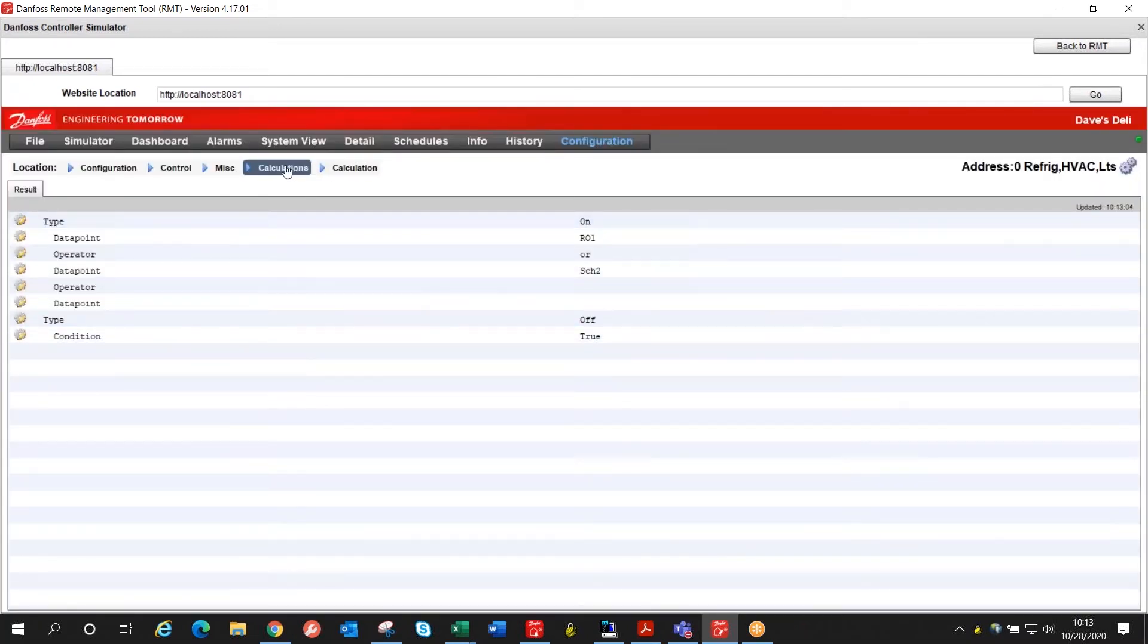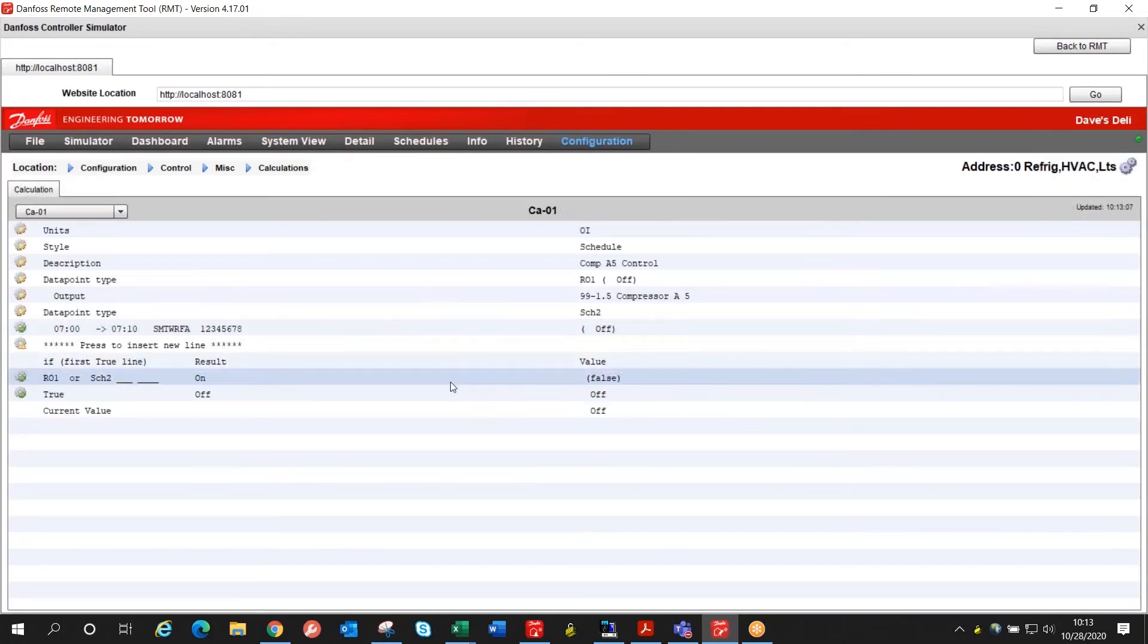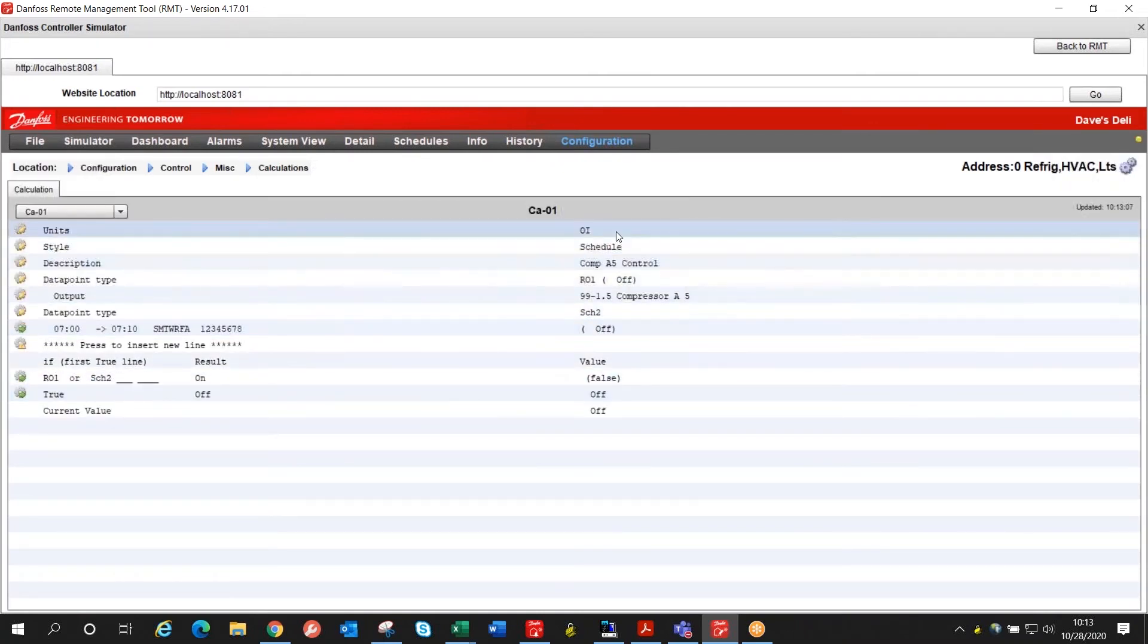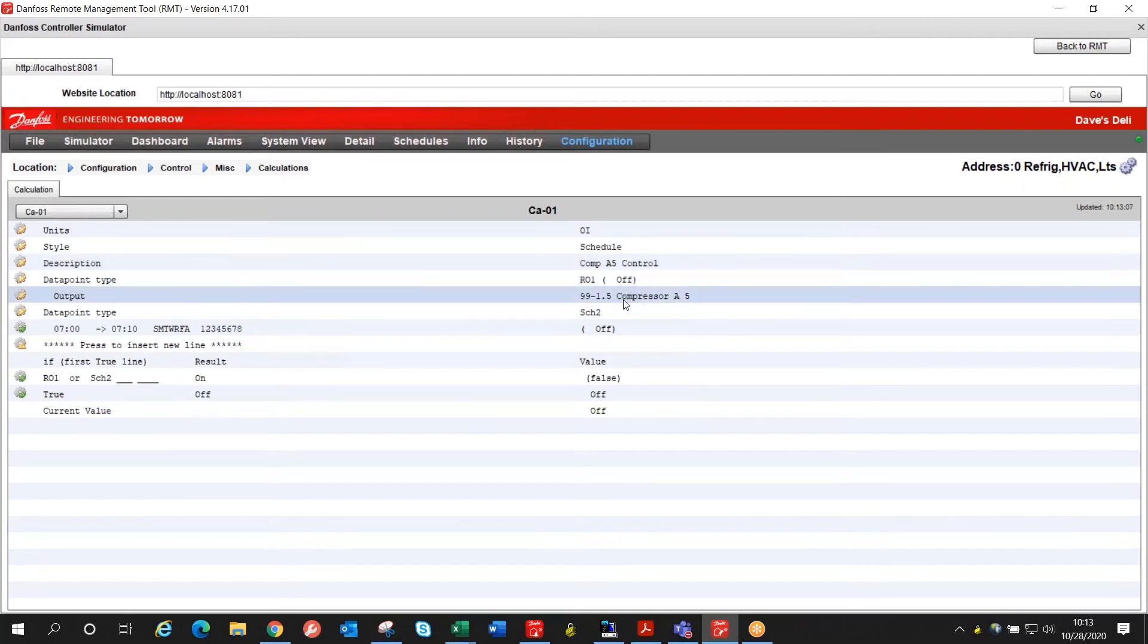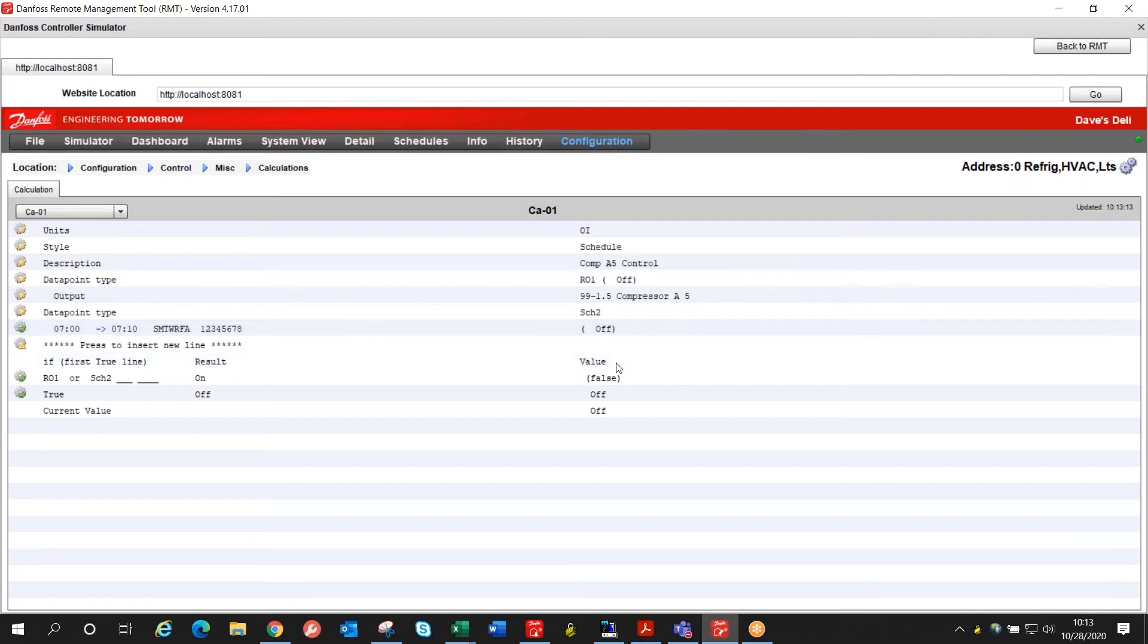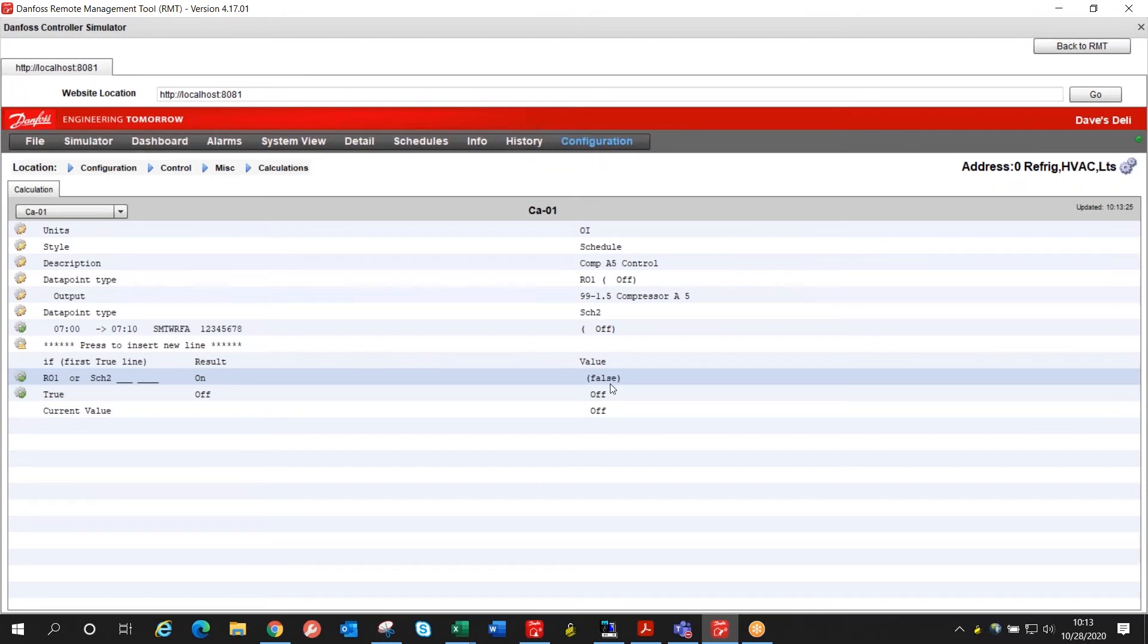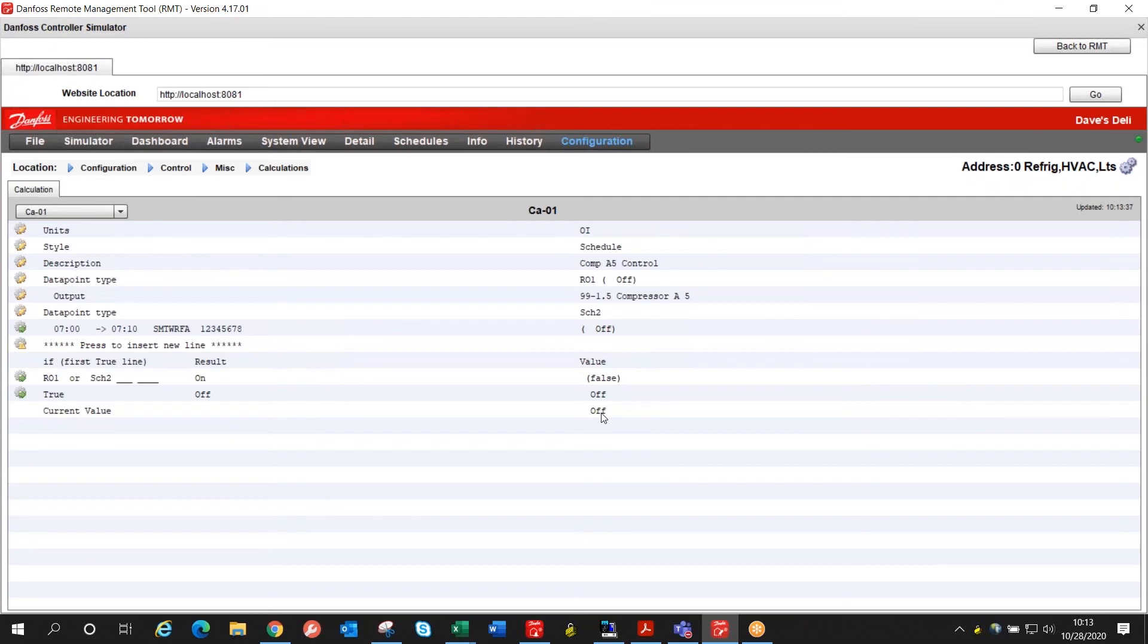And we back up a screen and you'll see how that works. So at the top we set some basic options. In the middle we defined our compressor that we need to look at plus our schedule and then down here in the bottom it will read as relay one which is our compressor or the schedule can be on. If either one of those is true this calculation will switch on and that will turn on the actual compressor relay.